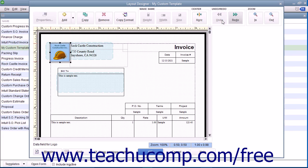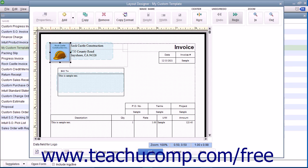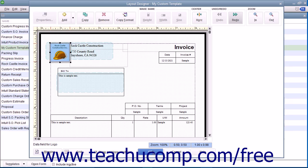After making changes within this window, you can click the OK button at the bottom of the window to save the layout changes and return to either the Basic Customization or Additional Customization window depending upon which window you were previously viewing before you clicked the Layout Designer button.